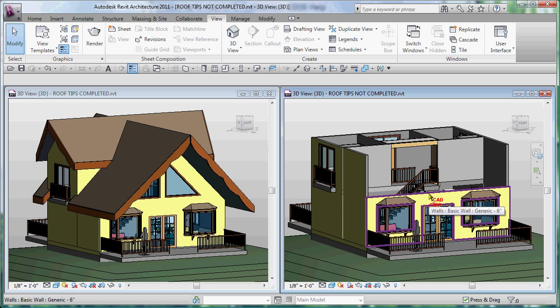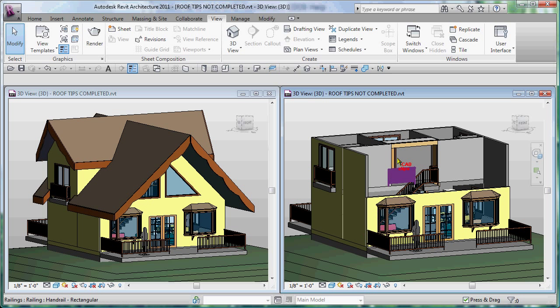Hello and welcome to our demonstration of our roof tips and in-place families series. In this series, what we're going to do is give you all kinds of great tips using the model in front of you.